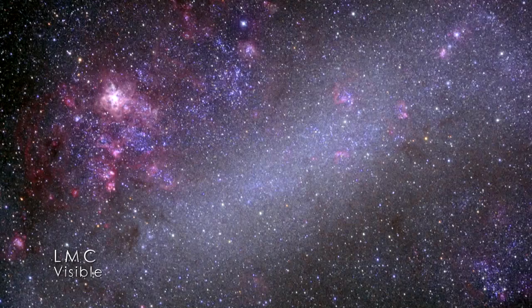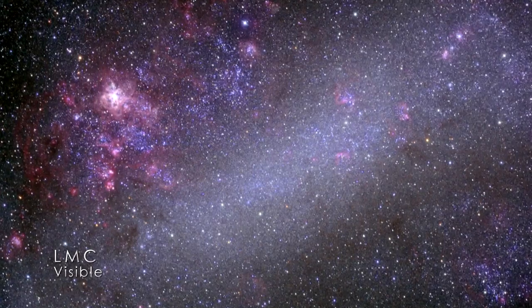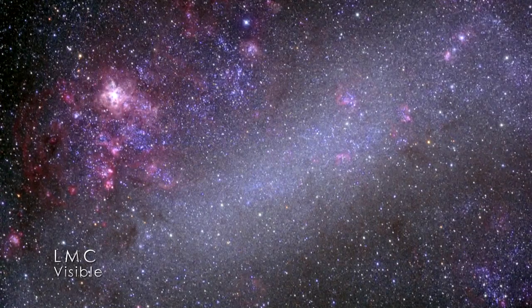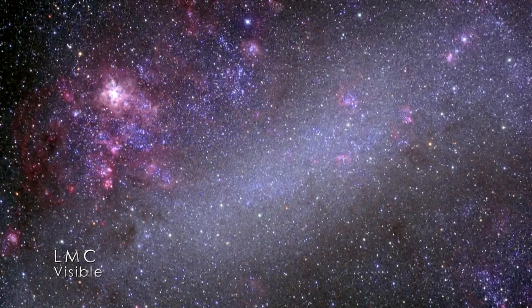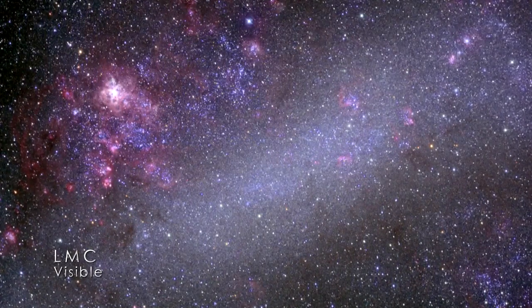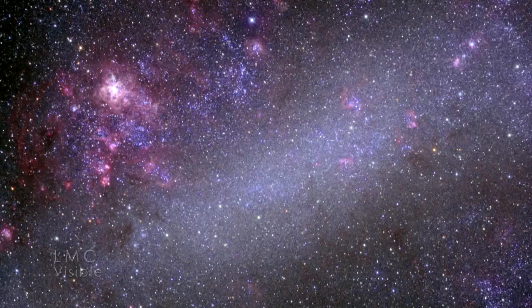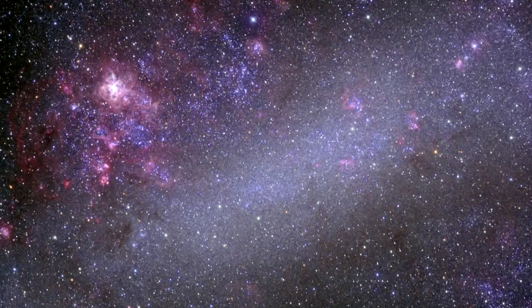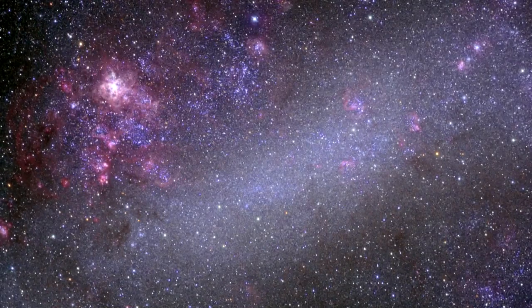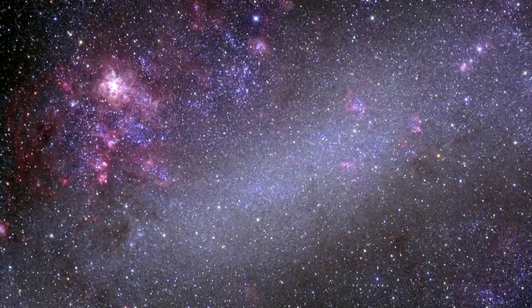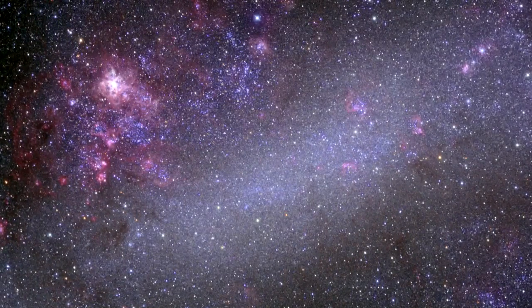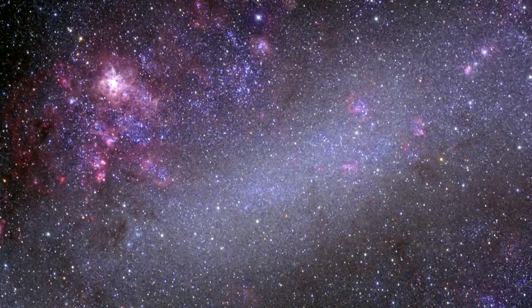In visible light, we see a mix of Sun-like stars, along with pink patches that mark star formation regions, where hydrogen gas is set aglow by the light of young stars. These are especially prominent in the LMC.